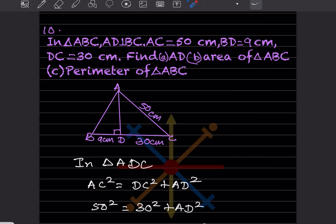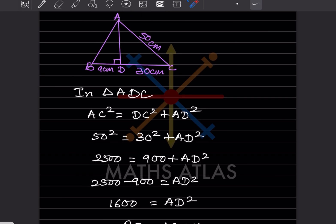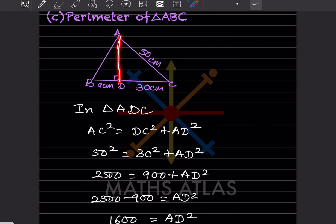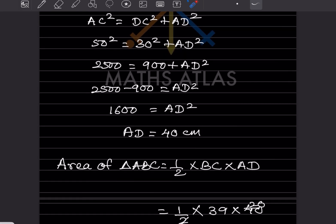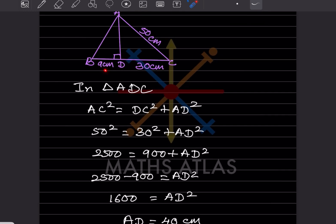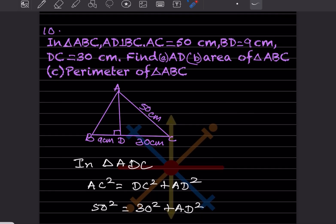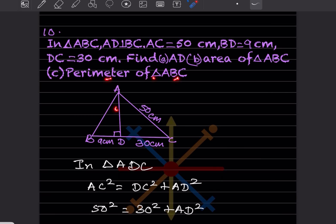Now they ask for the area of triangle ABC. Area = ½ × BC × AD. BC = BD + DC = 9 + 30 = 39. So area = ½ × 39 × 40 = ½ × 1560 = 780 centimeter square.